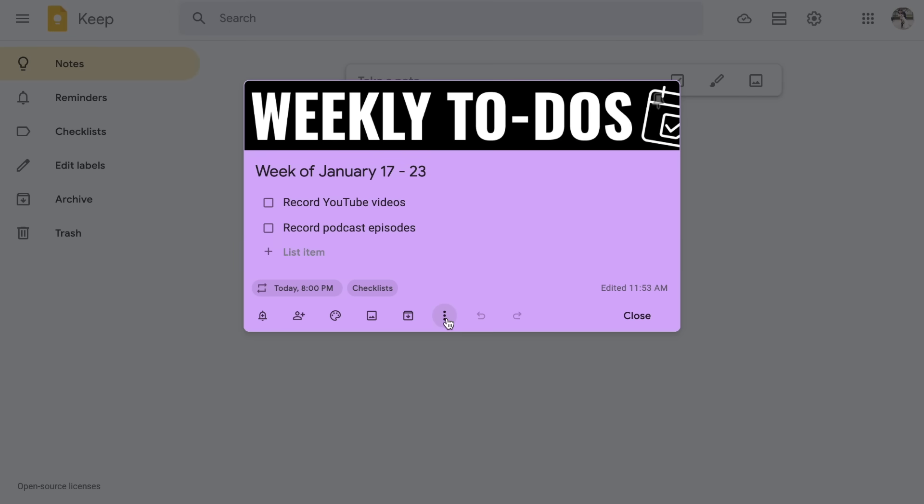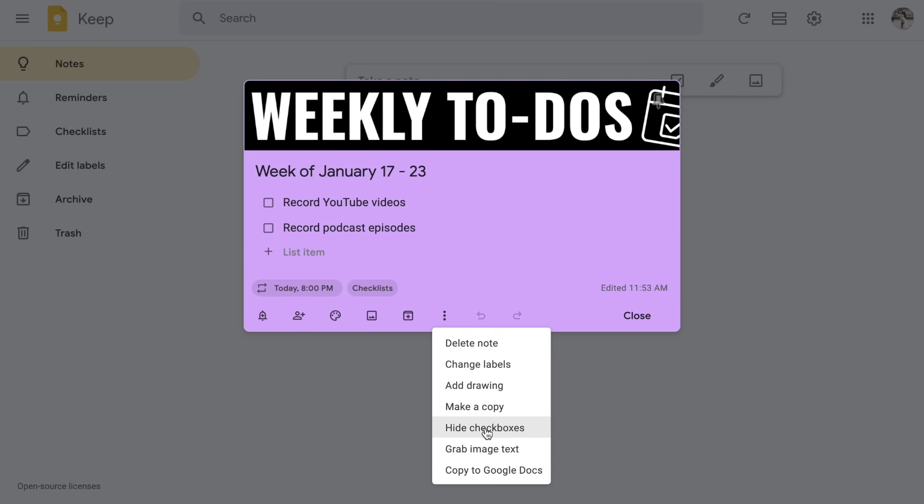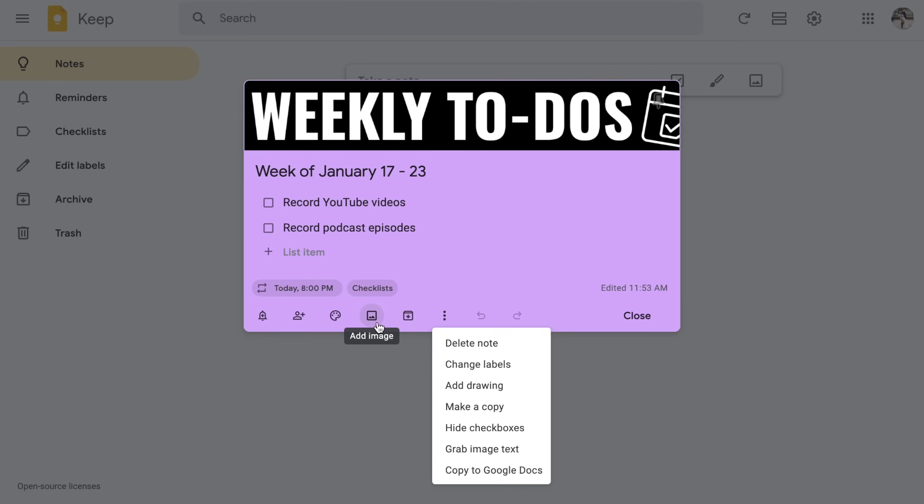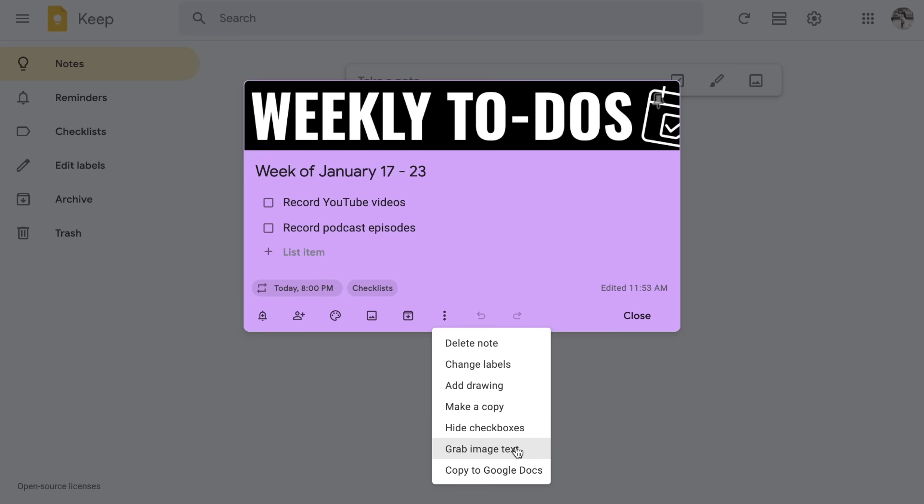You also have the ability to grab image text. Y'all, this is a game changer. Grabbing image text will allow you to have, let's say, a picture of a piece of paper that you got at a meeting. I know this happens to me all the time. We get handouts and I don't want to hold on to the physical paper. I will take a picture with my phone. I will add that image to the Google Keep by clicking add image and it will add it in. Then I can click grab image text and it will actually take all of the words that were on that page and it will type them out for me. So this is a really easy way to hold on to articles or information that you need. Take a picture, add it in and then grab the image text.